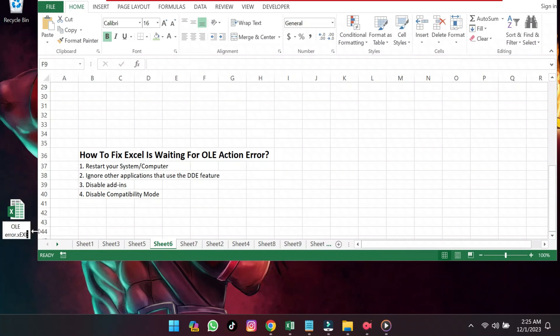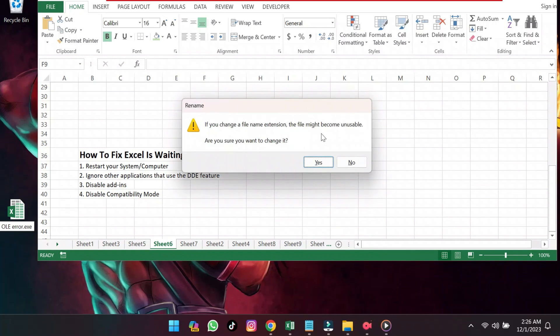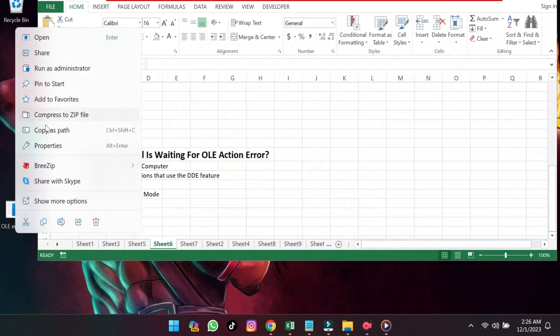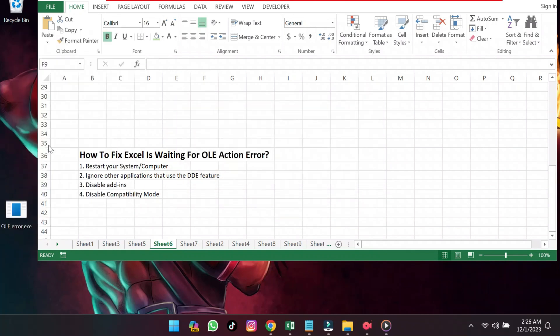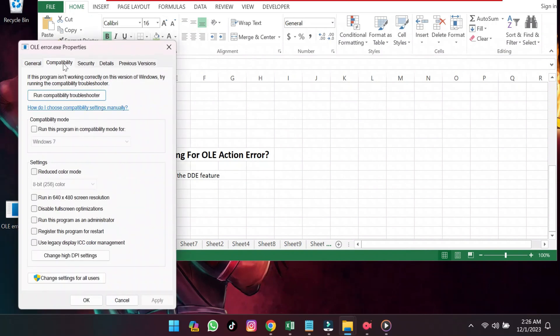Right-click the file to open Properties. Under the Compatibility Mode, deselect Run this program in Compatibility Mode. Apply your changes and then click OK.